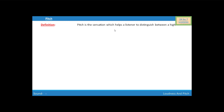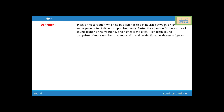Pitch is the sensation which helps a listener to distinguish between a high and a grave note. It depends upon the frequency. Faster the vibration of the source of sound, higher is the frequency, and higher is the pitch.